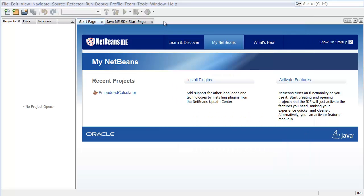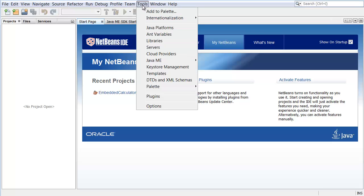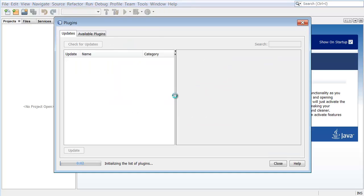After the IDE restarts, you need to make sure the plugins you have installed are active. Choose Tools Plugins to display the Plugins Manager. Click the Install tab.